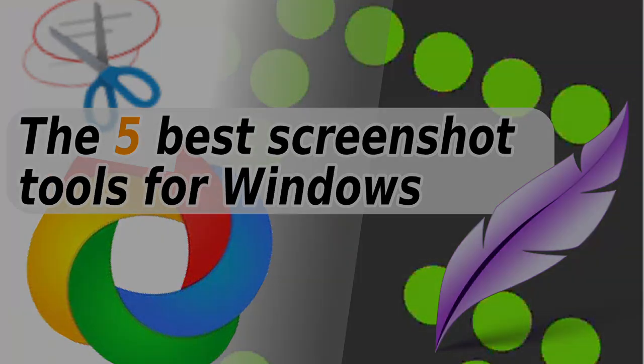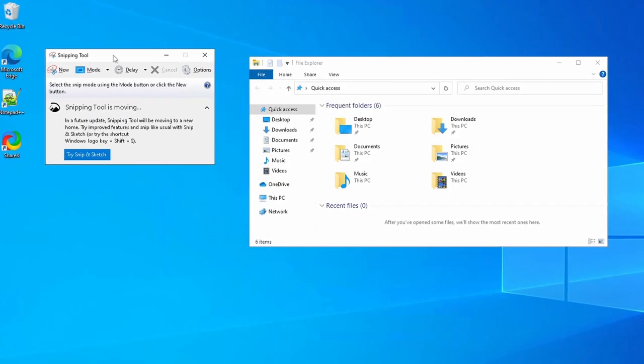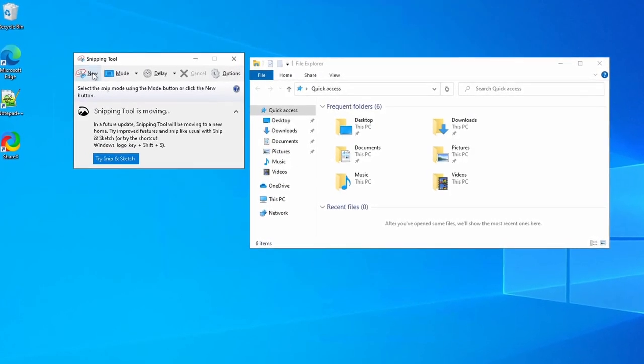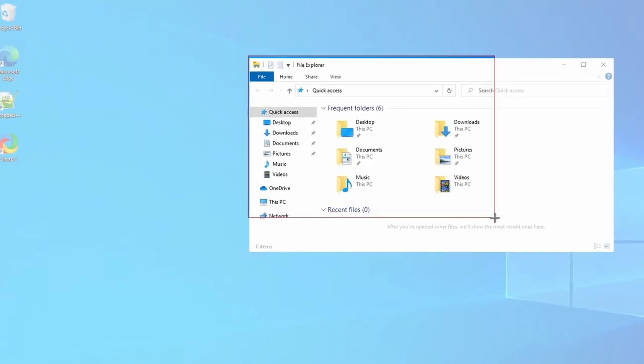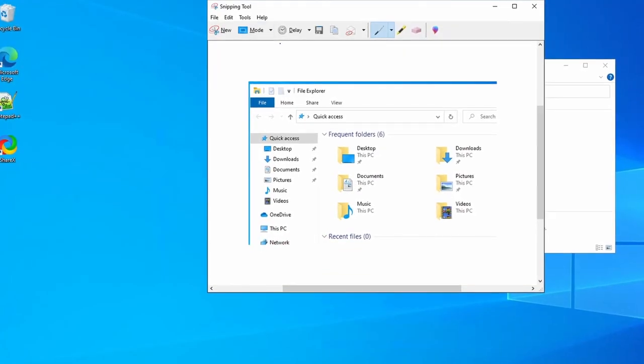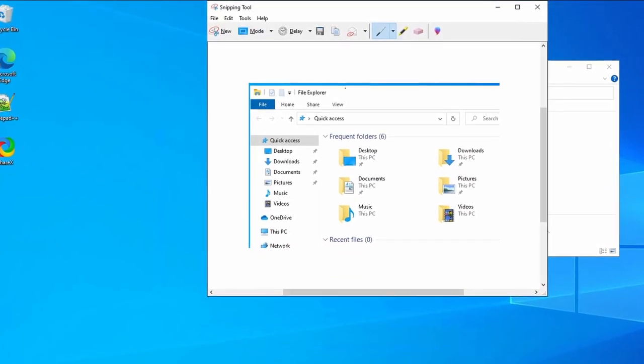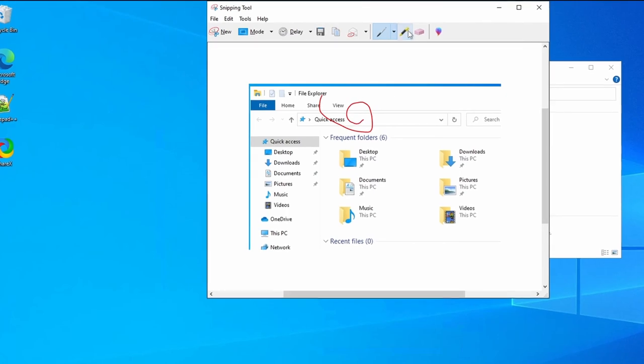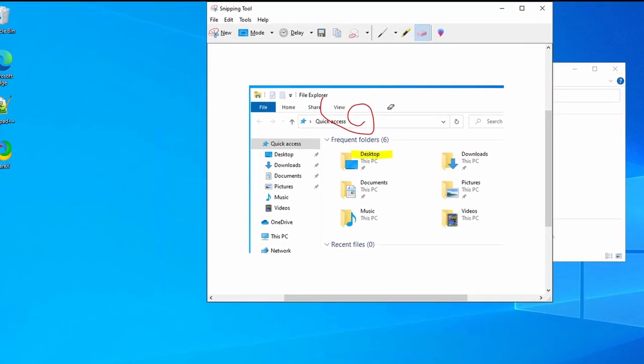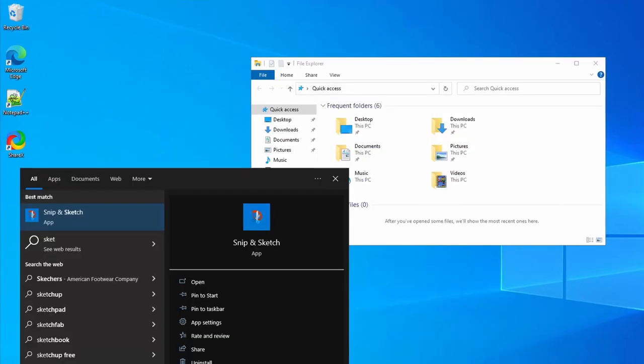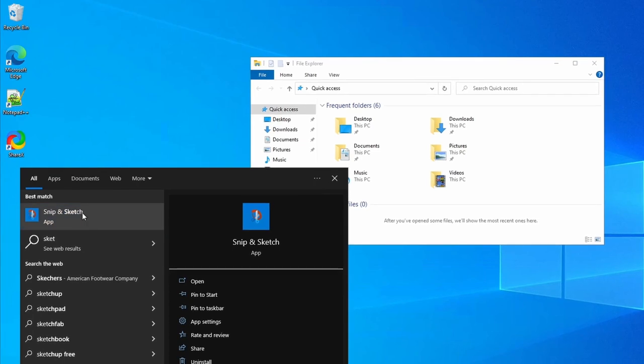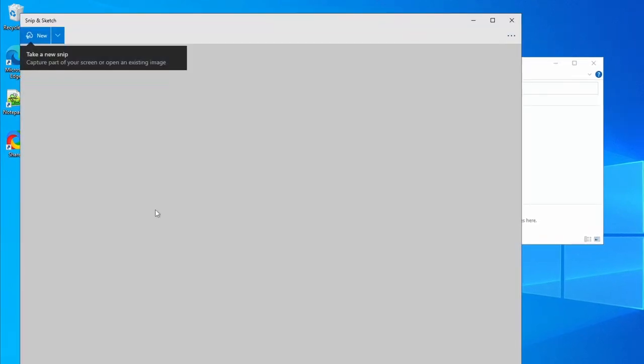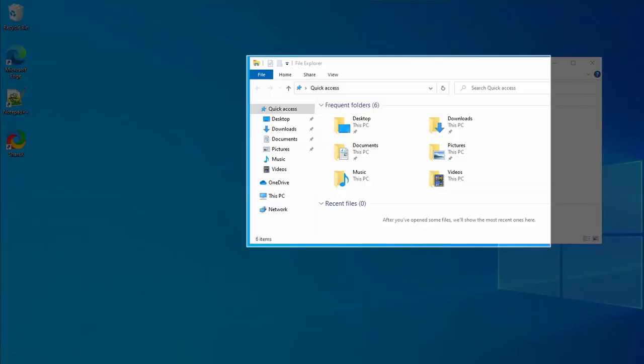First off, I want to give an honorable mention to the Windows Snipping tool and its big brother, Windows Snip and Sketch. Are they amazing screenshot tools? No, but at least one of them is on every Windows computer since Vista, including computers where you may not have the ability to install third-party apps like your office computer.